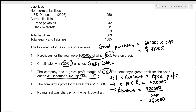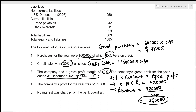Now we can figure out the credit sales. Total sales is 1,050,000 and credit sales were 30 percent of all sales, so that's 1,050,000 × 0.30, giving credit sales of 315,000. We're also told the company's profit for the year was 182,000 and no interest was charged on the bank overdraft.